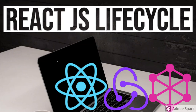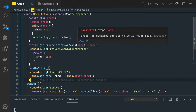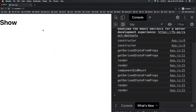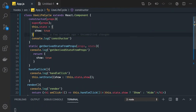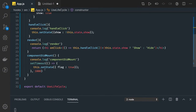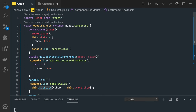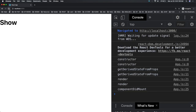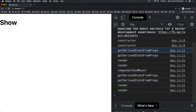Hi everyone and welcome back. In this video we will talk in detail about the new lifecycle methods. In the first example we are trying to see what all methods are getting triggered and what is the method calling sequence. We have put a console.log everywhere, and in componentDidMount we are updating the state. So it will again execute the render cycle. The sequence is: constructor, getDerivedStateFromProps, render, and componentDidUpdate.